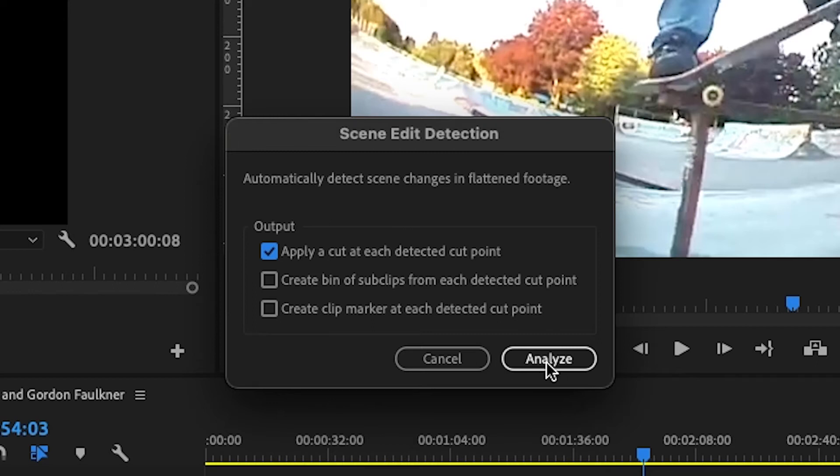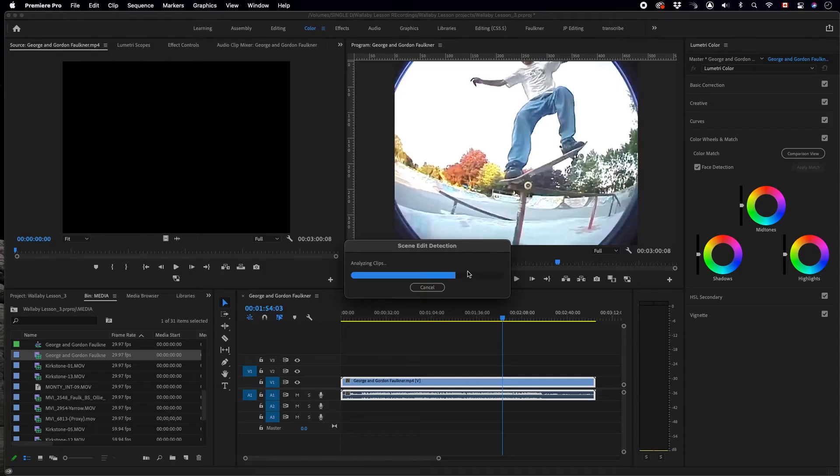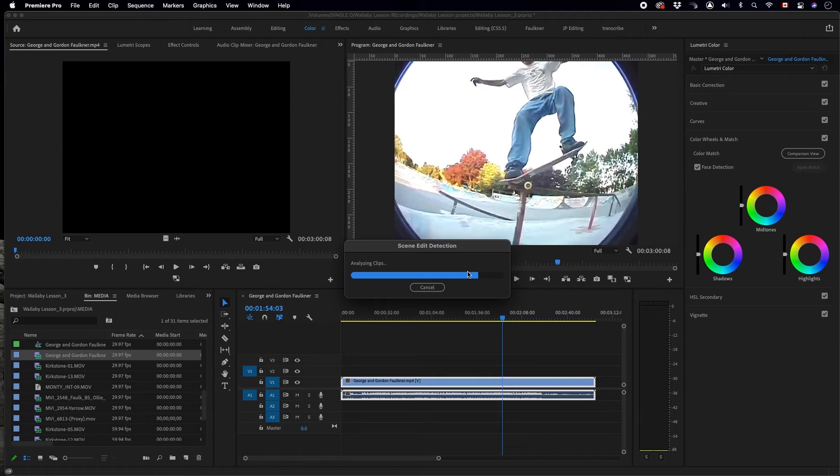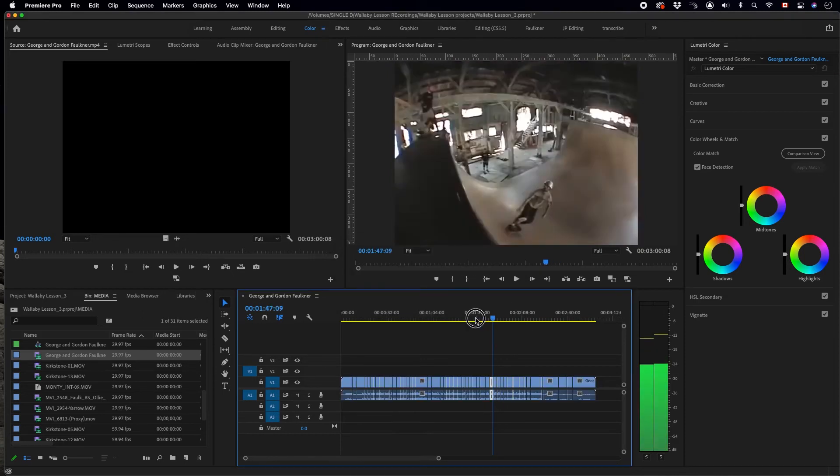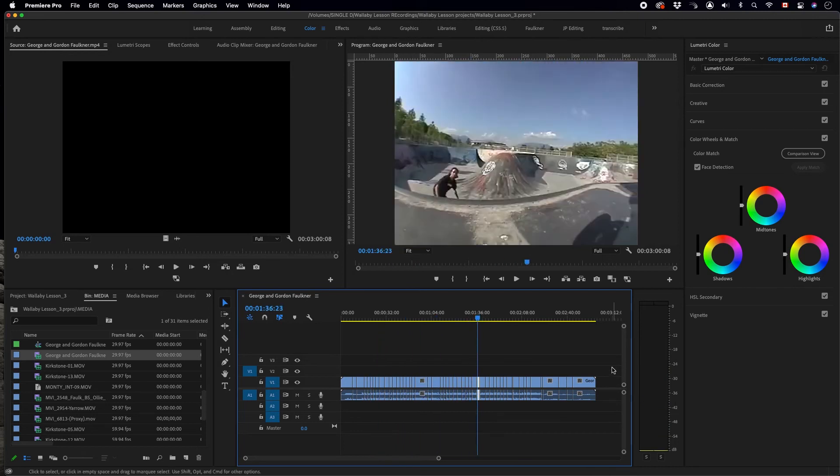So click analyze. Depending on your computer's speed, it may take longer or shorter to analyze. What we have here is an old skateboarding demo video that me and my twin brother made almost 20 years ago now. And voila, there we go.